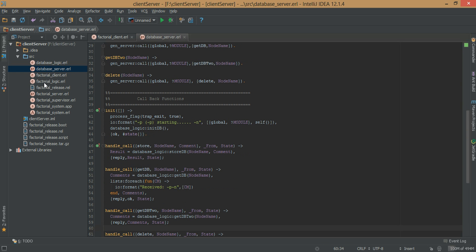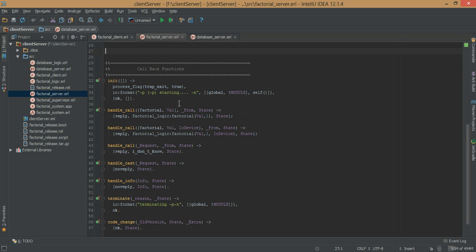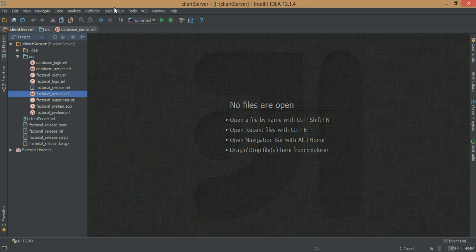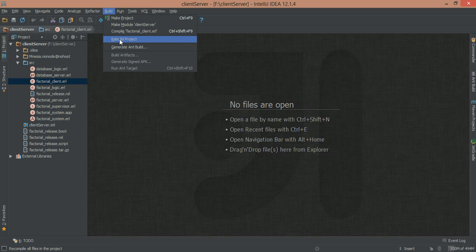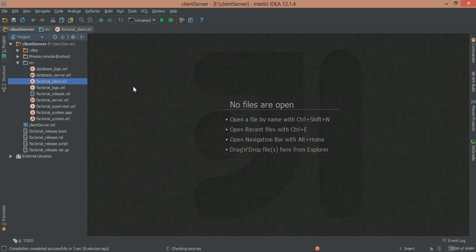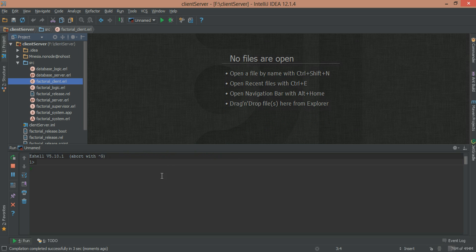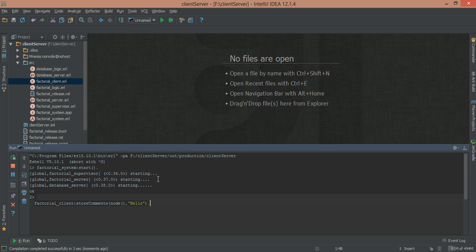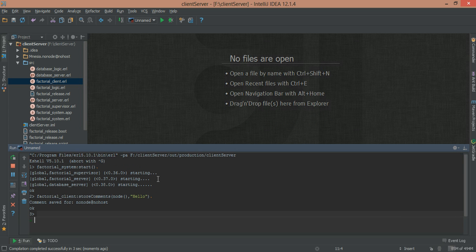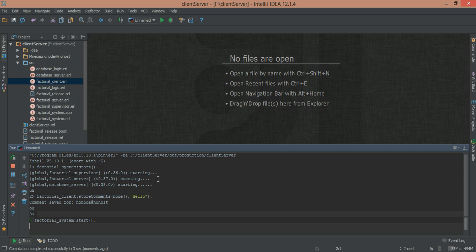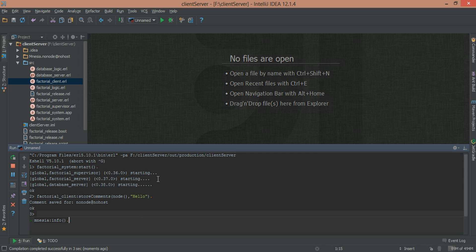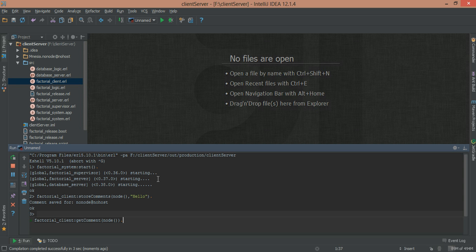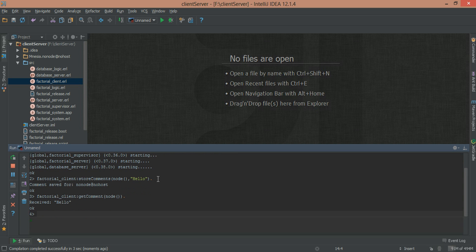So we save this, we go back to our factorial server, see what we can get rid of here. The factorial server seems to be fine, because we're returning the calling function, so we just save. Now that that is done, so what we do is we rebuild project, and we'll run it, just to be sure. And the same way we always run, factory system start, and we call store comment. Yeah, comment set for node, blah blah blah, and let's get the comment. Get comment for node, and we have received hello. Okay, perfect, everything works just great, so stop this.